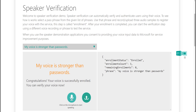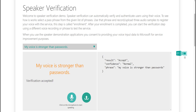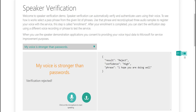Now I can start the verification step and test the service using different scenarios. When I say the correct passphrase 'My voice is stronger than passwords,' the request is accepted, as the service was able to recognize that I'm the correct speaker saying the correct passphrase. Then, when a different passphrase — 'How are you doing today?' — is used, the request is rejected.